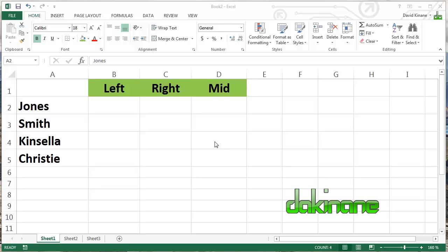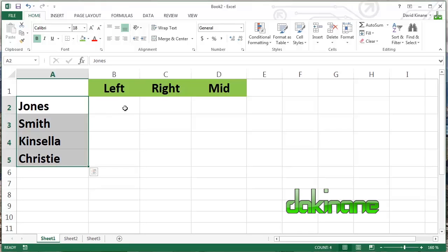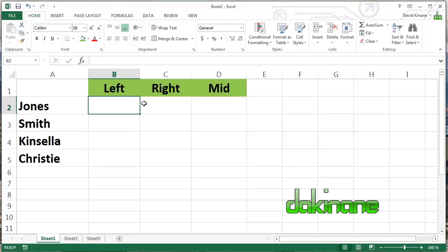Often you'll find that you have to use formulas in Excel to manipulate text. Excel is great at working with numbers, but it's also very good and very powerful with text. So we're going to look at some of these text formulas today. First of all, the left formula, which allows you to isolate particular letters in a text string.